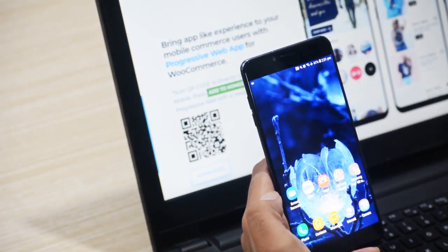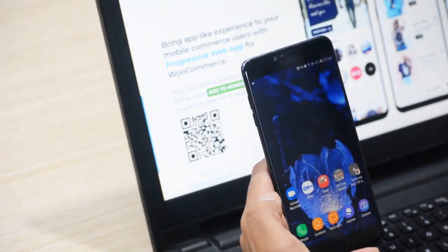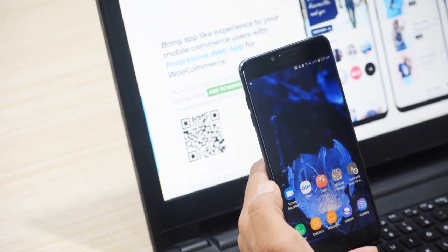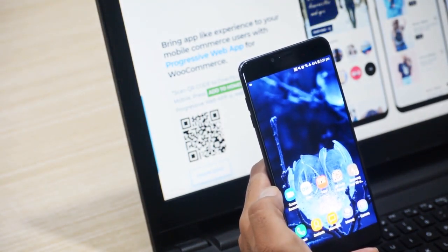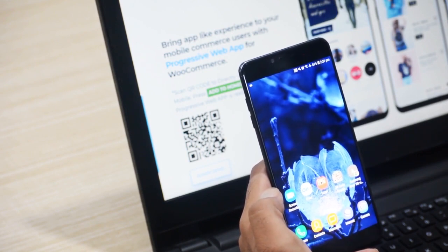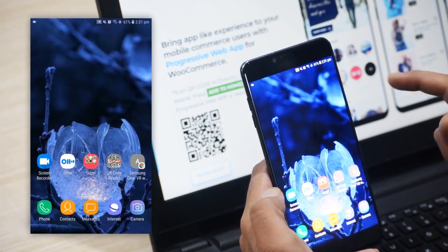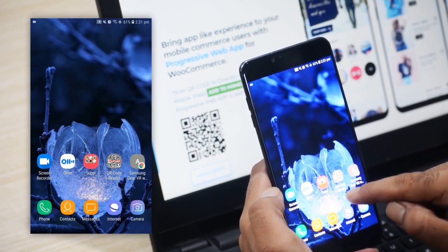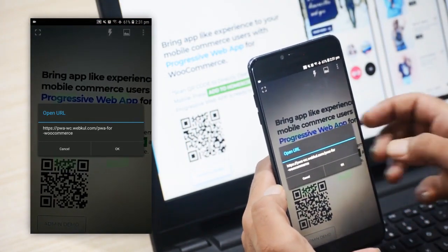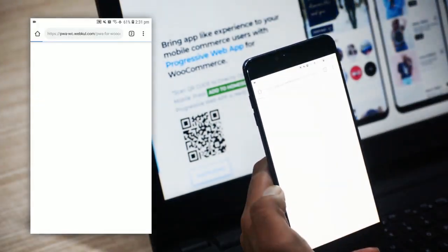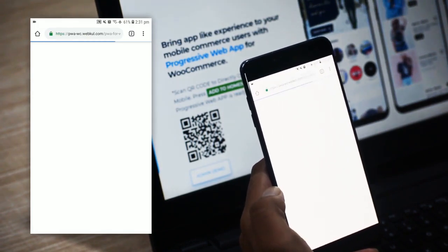We have our mobile device in hand and in the background we have the live demo application with a QR code that needs to be scanned. Most browsers have inbuilt QR code scanners, and if you don't have one, you can make use of a QR code reader. I'll tap this QR code reader — I've scanned the QR code on the live demo and now this will redirect me to the actual Progressive Web App for this particular store or website.